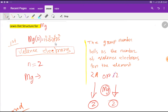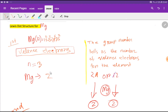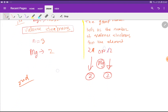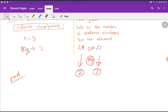If you do the electronic configuration of magnesium, the highest value of n — the principal quantum number — will be 3. In the n=3 shell, we have just two electrons. Therefore, the valence electron count of magnesium is 2.